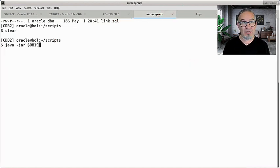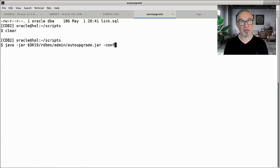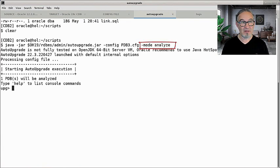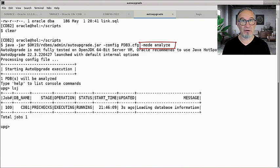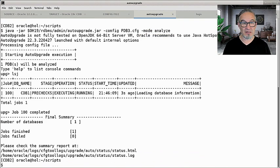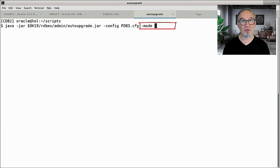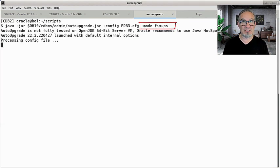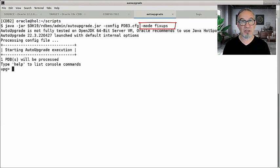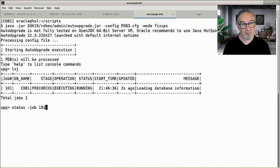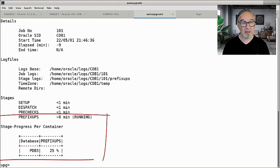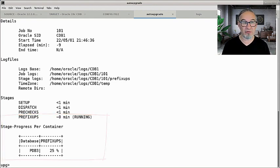Now I start auto-upgrade and the first step is that we do an analyze. The analyze completes very, very fast. Here is the result of the analyze — all good. So I can run the fix-ups. This is important because as part of the refreshable clone, auto-upgrade does not run the fix-ups automatically. So I need to run it. Let me check job 101 — we run the fix-ups in the source PDB3 here.